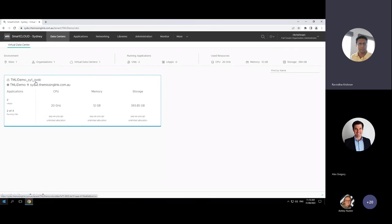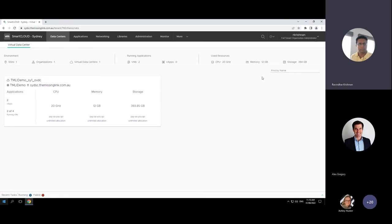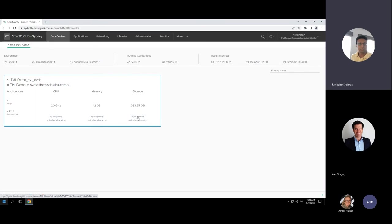Here I have one data center called TMLI Demo SID1 OVDC. You can have a production data center, a development data center, or a testing environment — you can view both production and non-production data centers within a single organization and go into each data center individually.